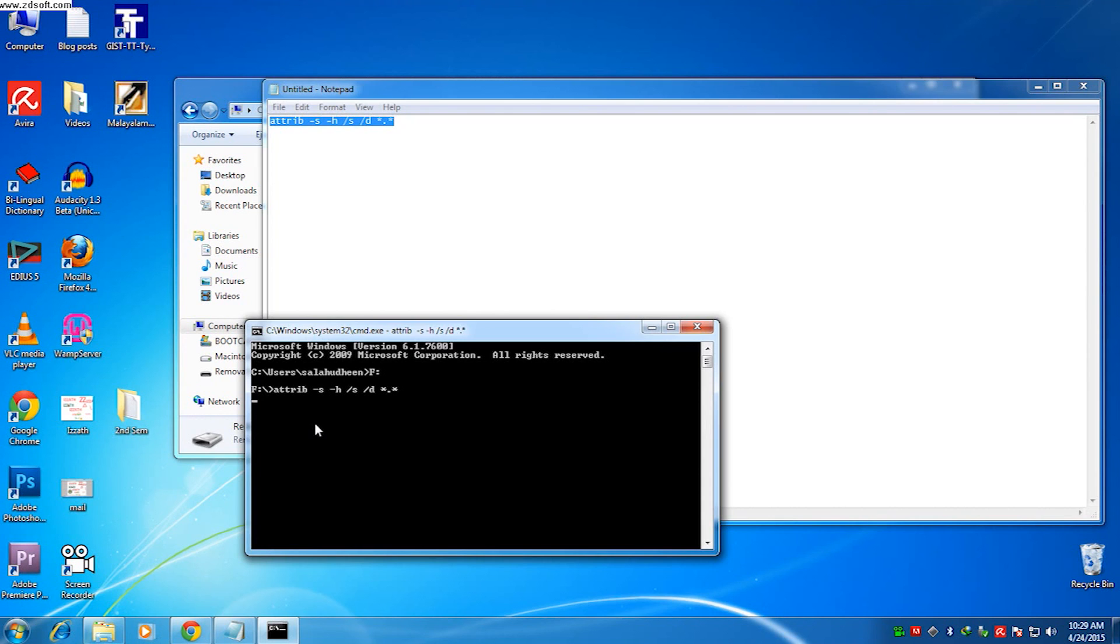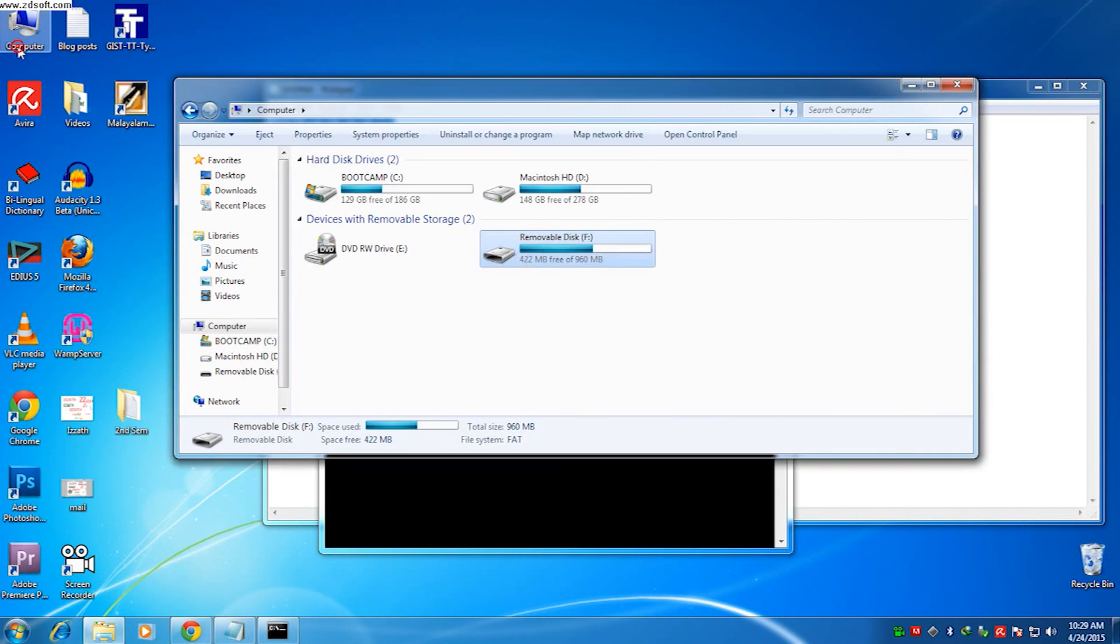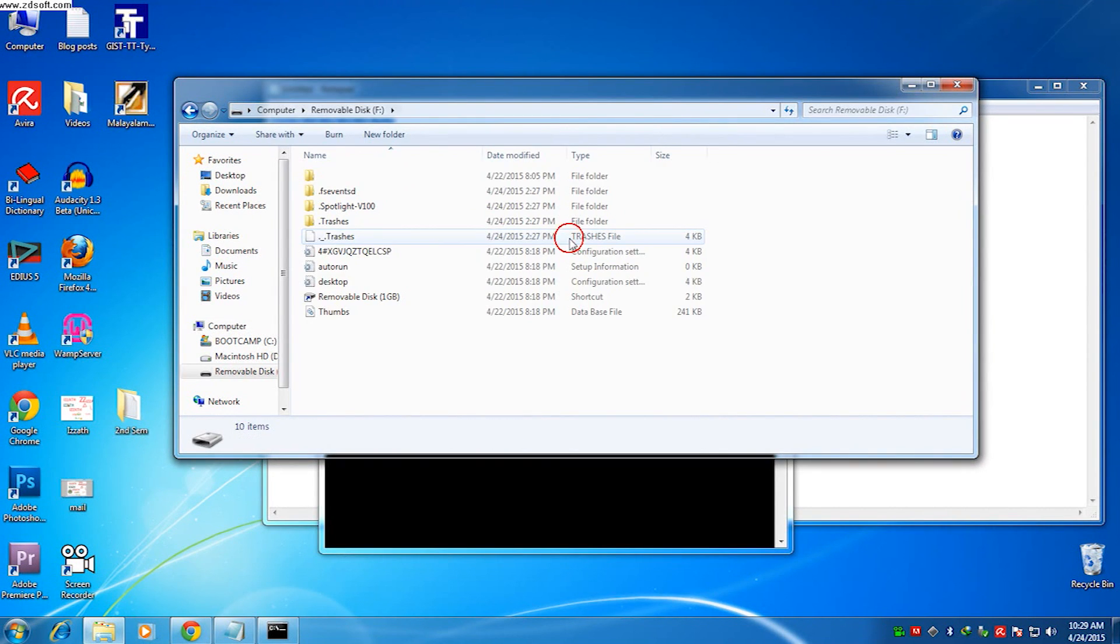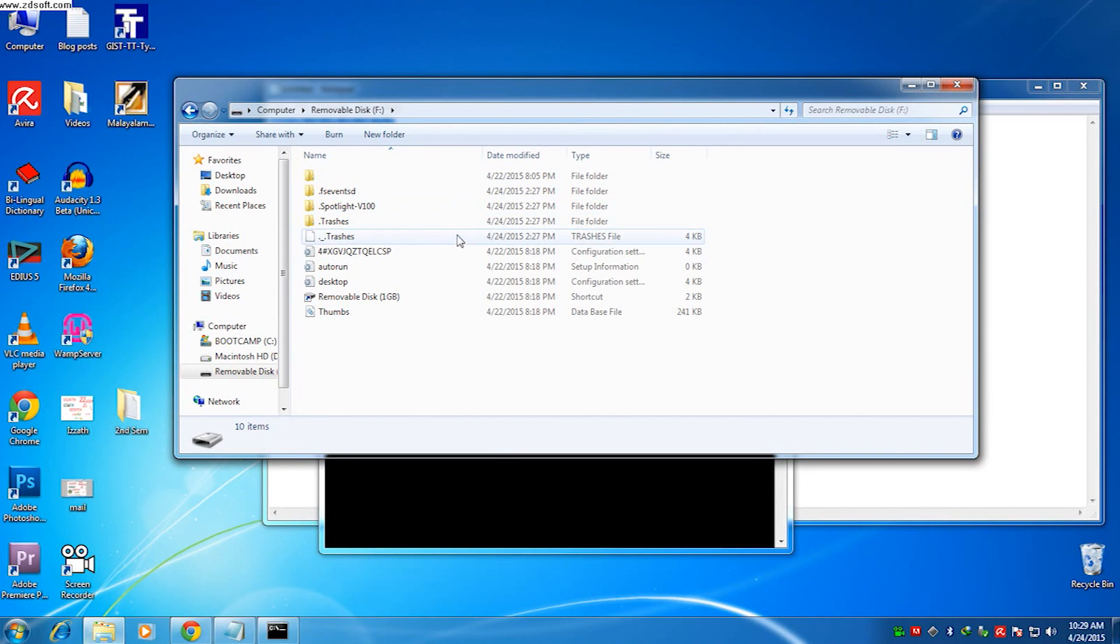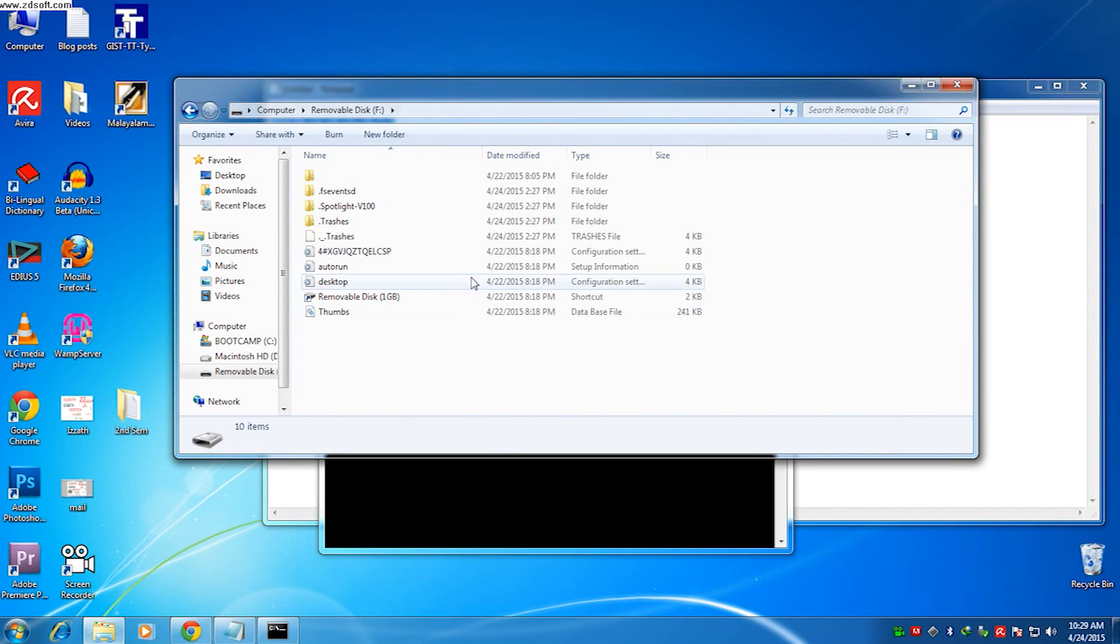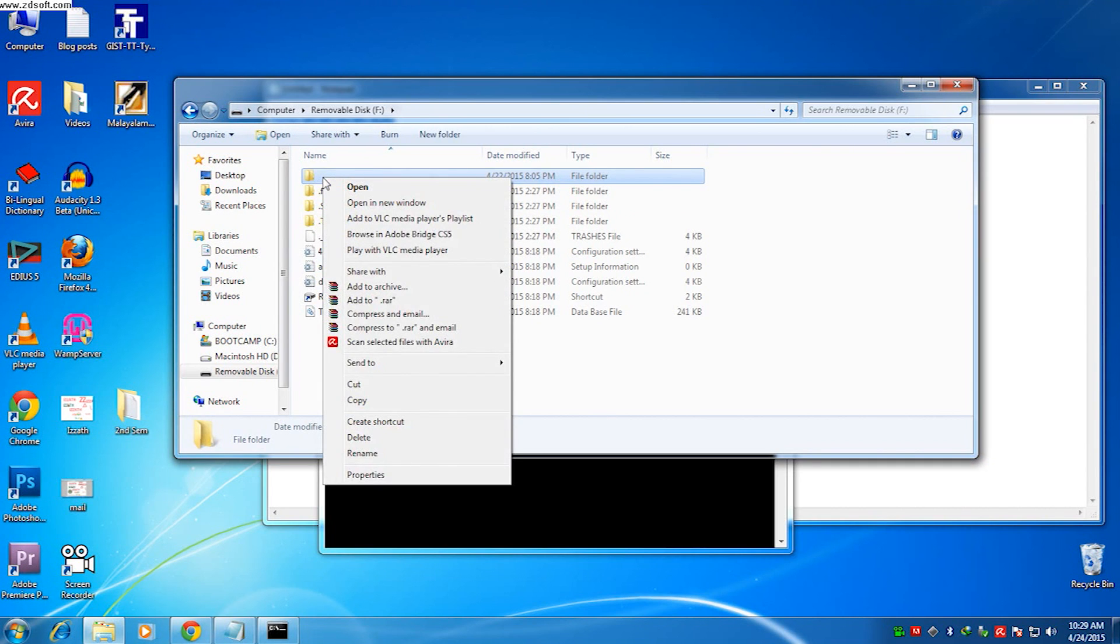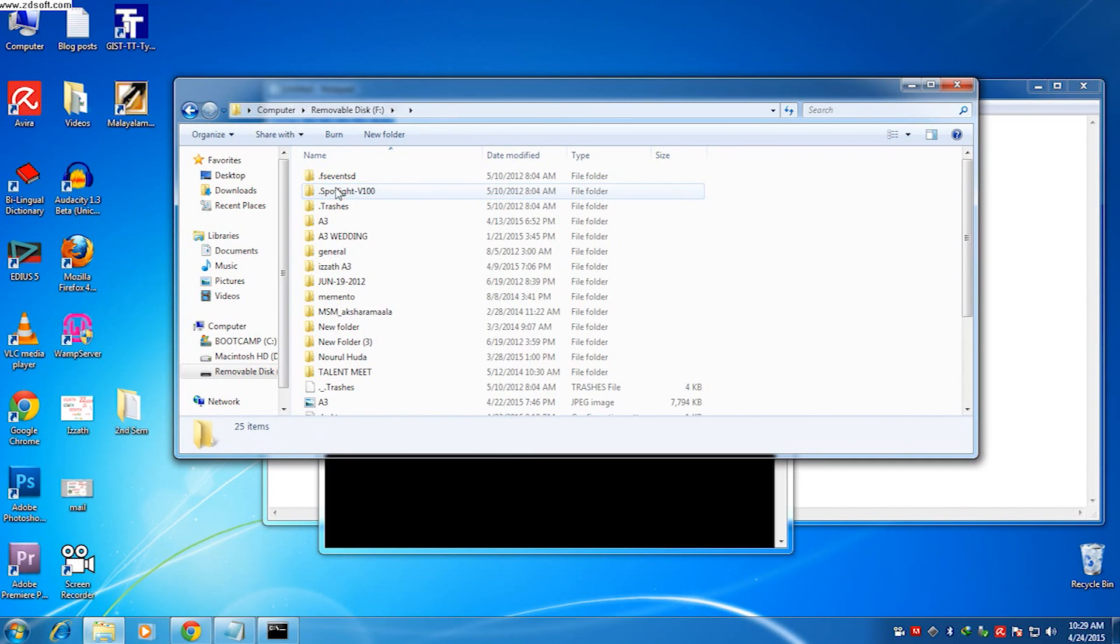Now I can go back to my computer. Now you will see all your files are there. Here is an empty folder. Your original files are there, not attacked by the viruses.